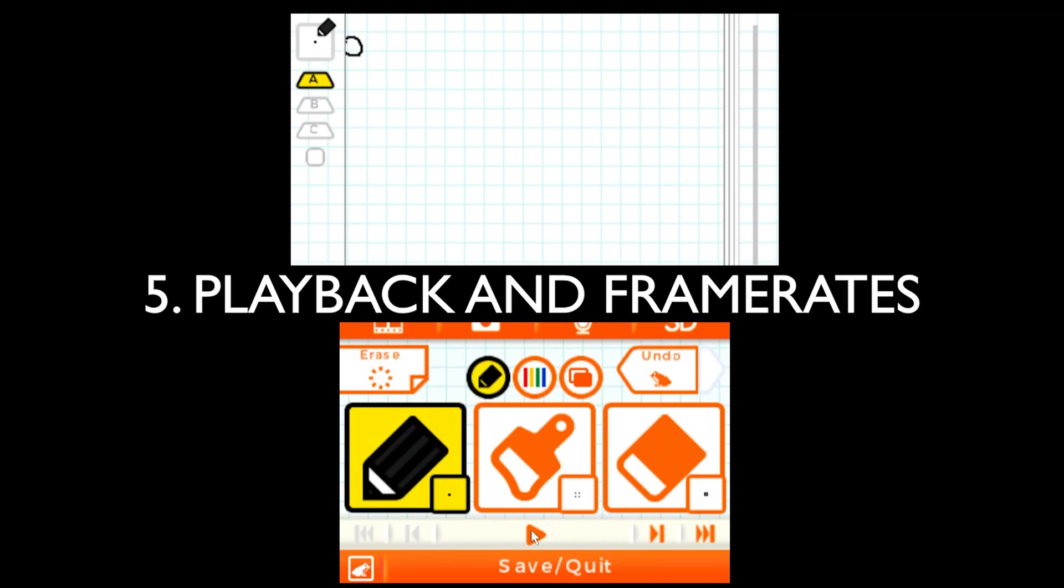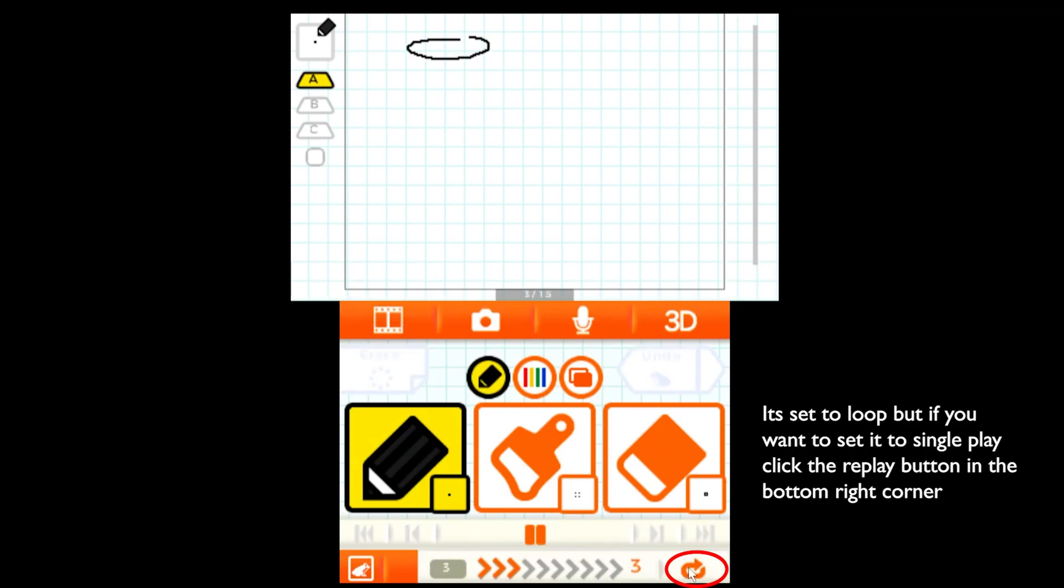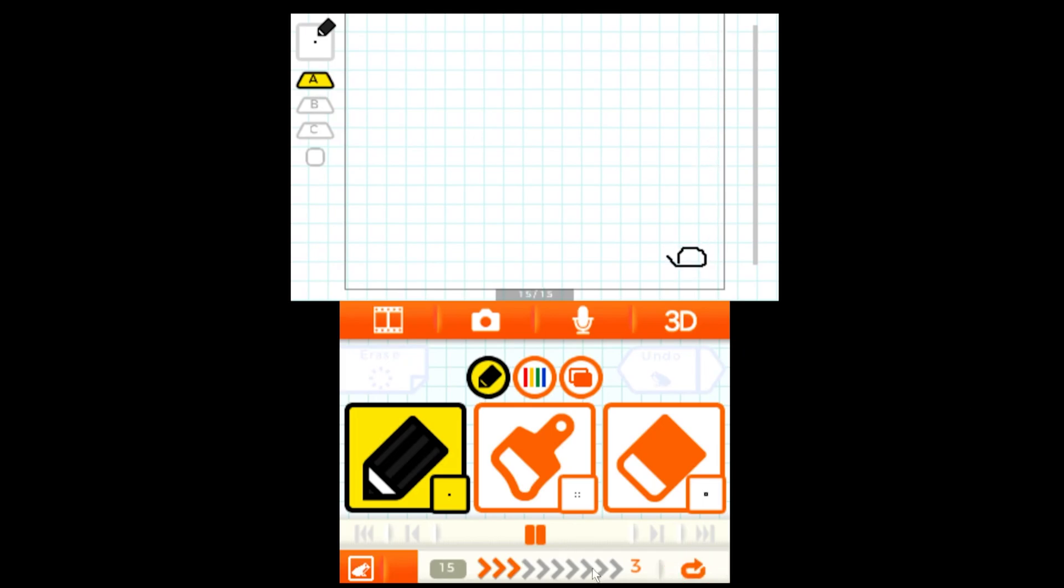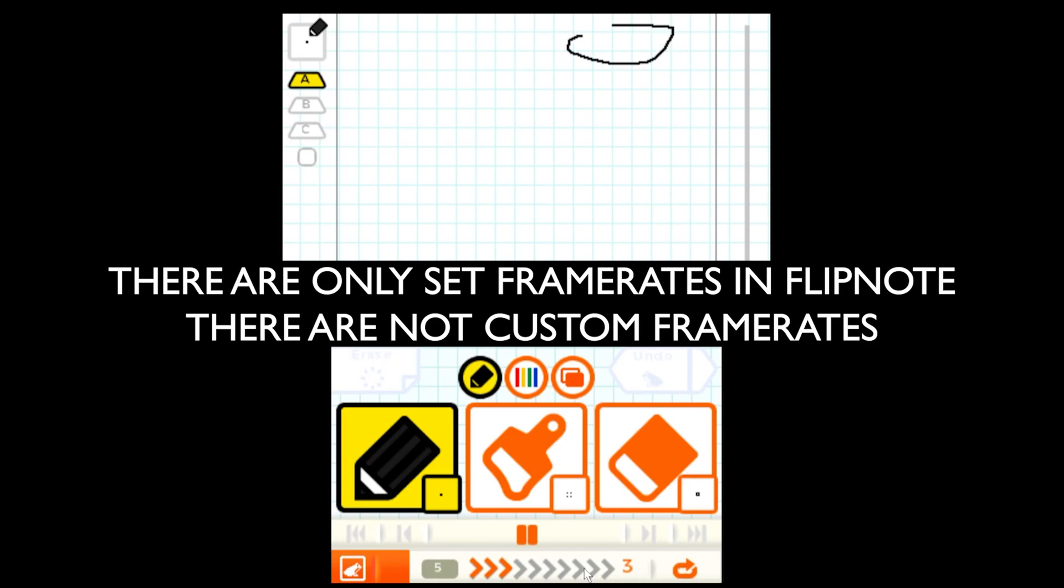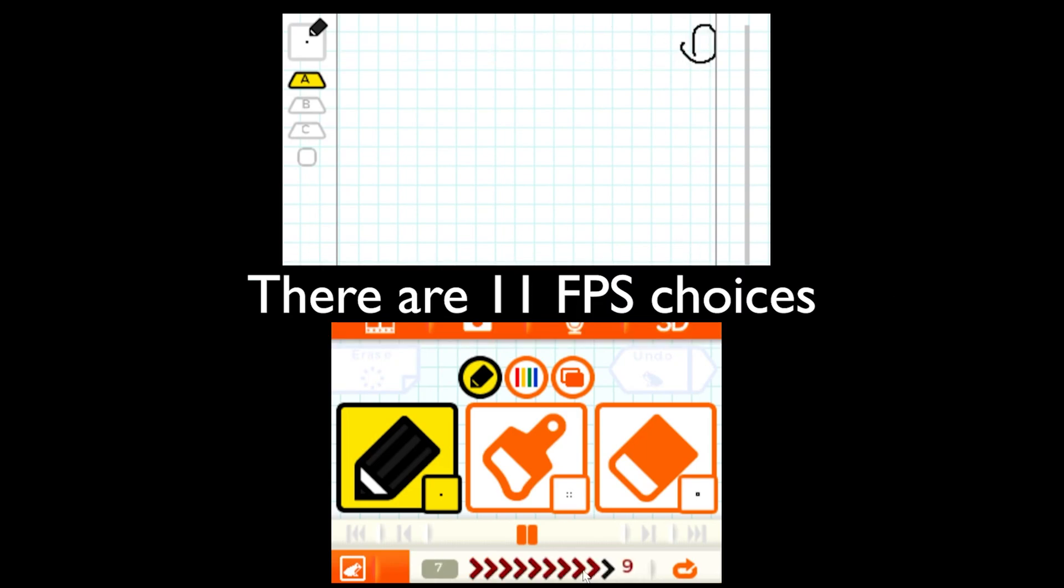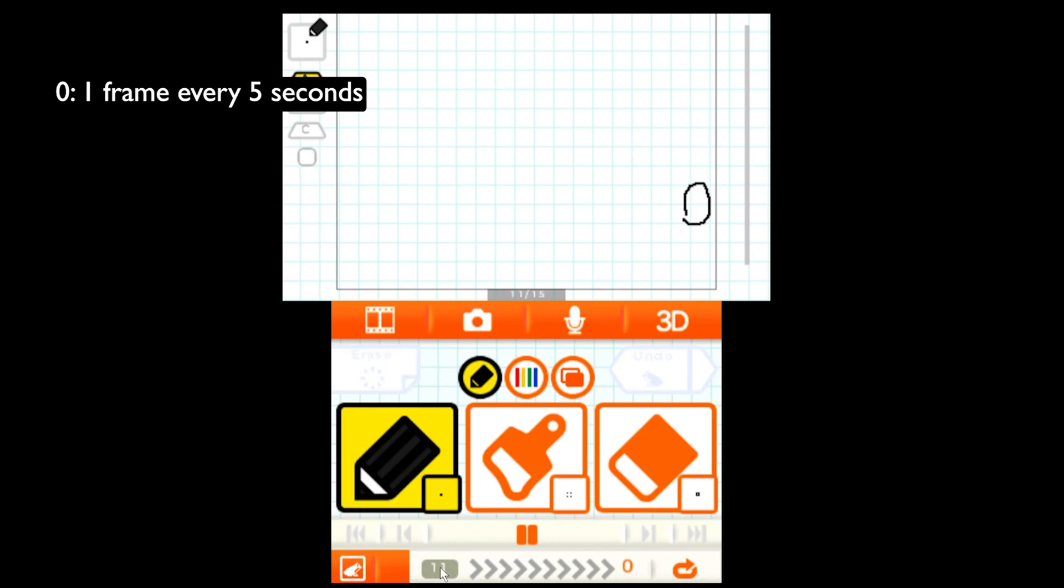Let's get into our playback and frame rates. It's automatically set to a loop but if you want to set it to a single play you just click this and it's a little forward. That's how you know you're not in loop mode. I'm going to keep it in loop mode. For frame rates in Flipnote they are only set. There is no custom frame rates so I'm going to go by them. There are 11 frame rates because 0 is a frame rate. 0 is 1 frame every 5 seconds.